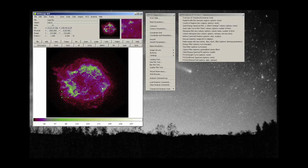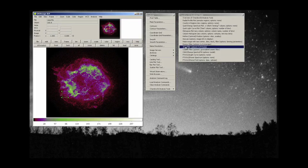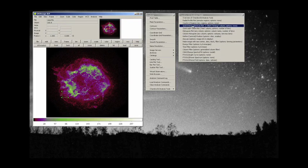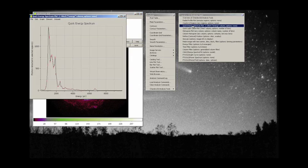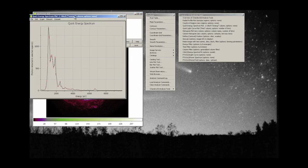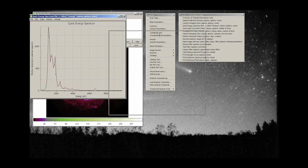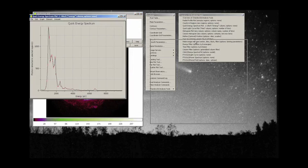Now I am going to do a quick energy spectrum for that particular segment of the observation. And that's what it looks like. Let's bring that over here.